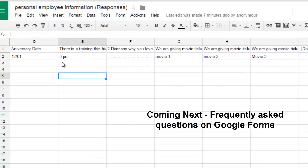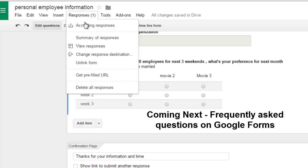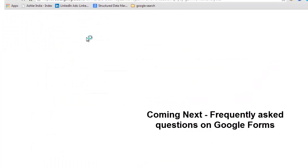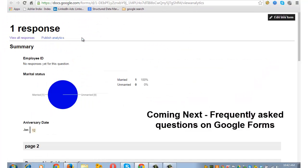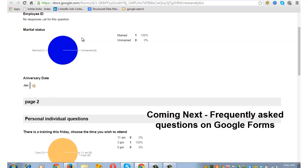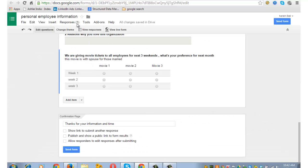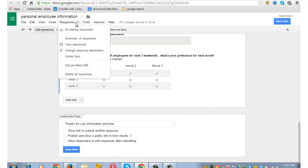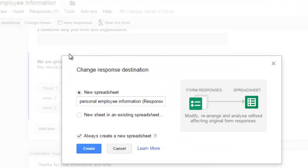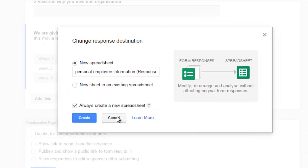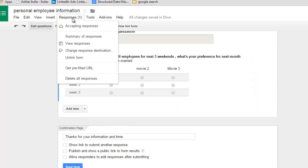Go back to the form. From the responses menu, click on summary of responses. So without going to spreadsheet, you will see the responses in a graphical manner. Close this. Again to the responses, and you can change the response destination. For example, currently it's linked to a new spreadsheet. You can connect it to an existing spreadsheet and give it a name. Cancel. Go back to responses. You can also go and unlink the form from the spreadsheet by clicking on this link.